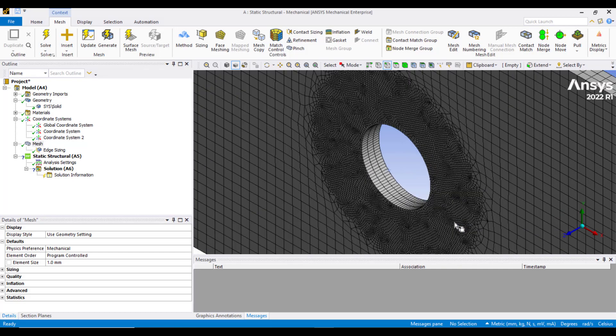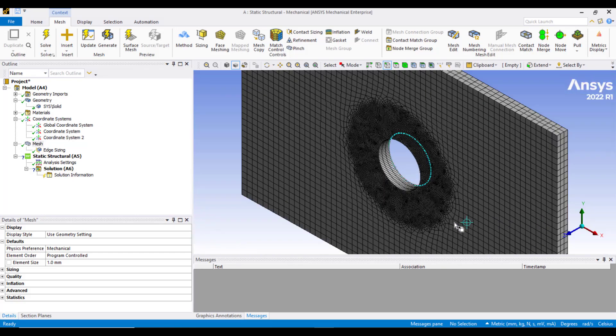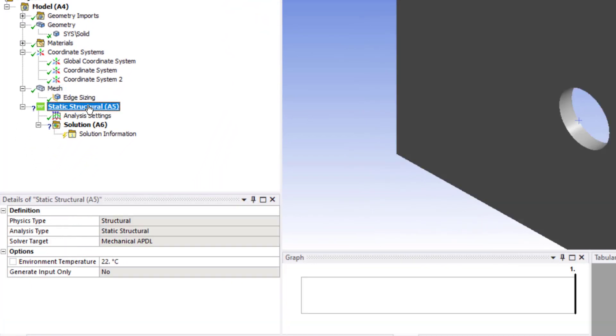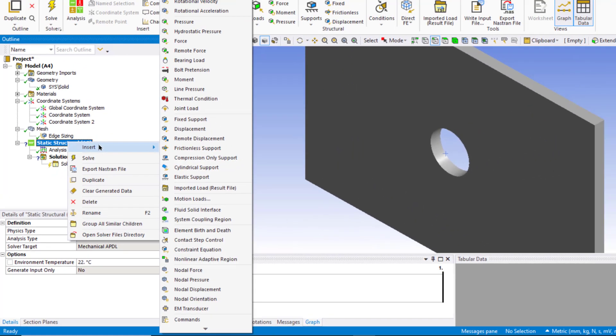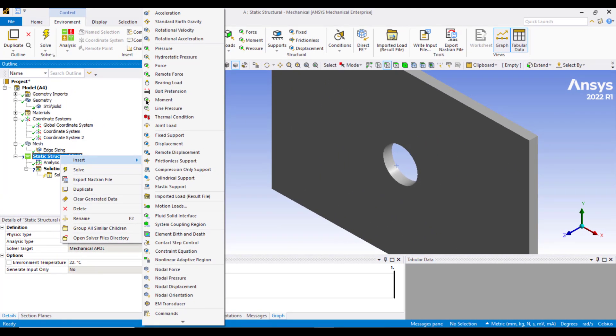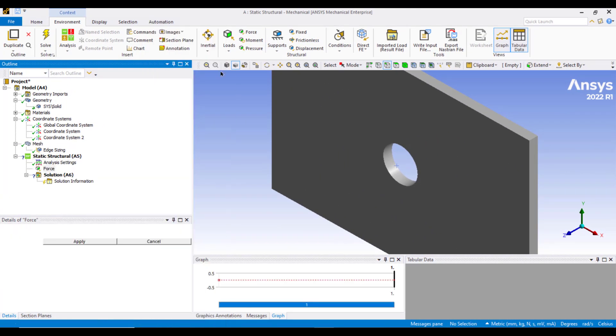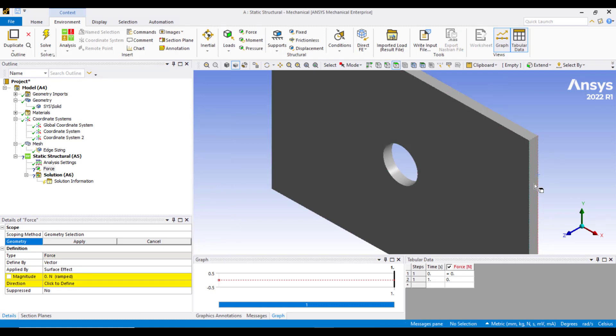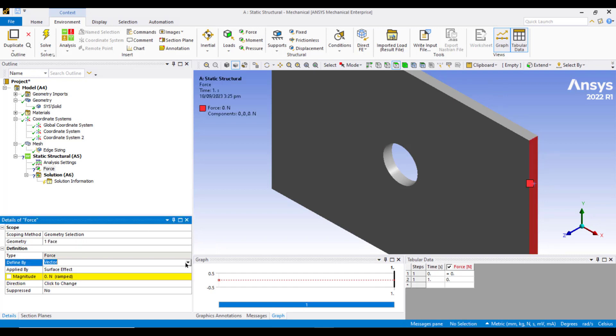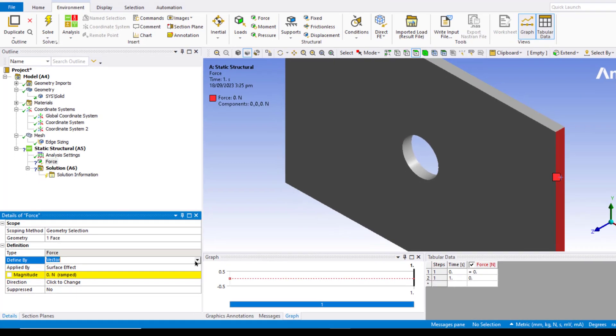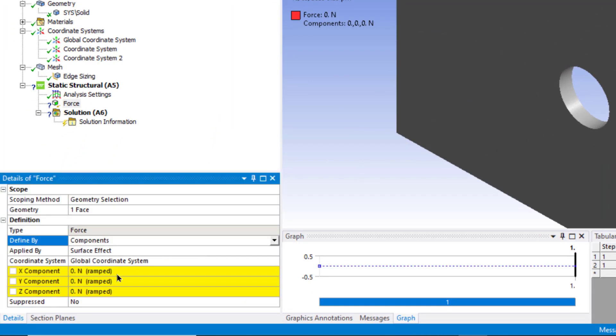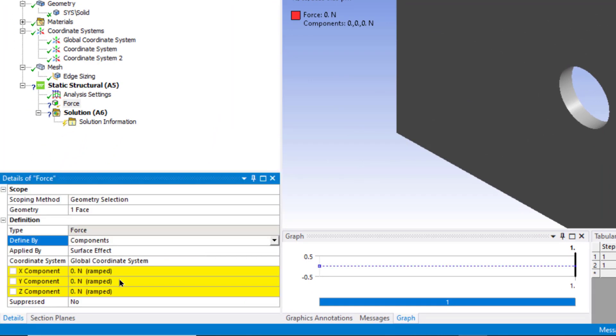The next step is to apply the boundary conditions. Click on this static structure button. Right click and insert a force. Select this face, go to the face selection button and now select this face, then click on Apply. We will define this force by components, so in the define by term, select components. The direction of force is in the X direction, so we will enter a value of 10,000 N.